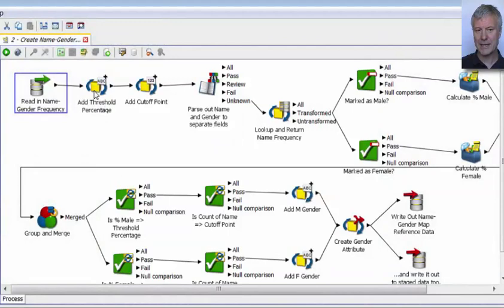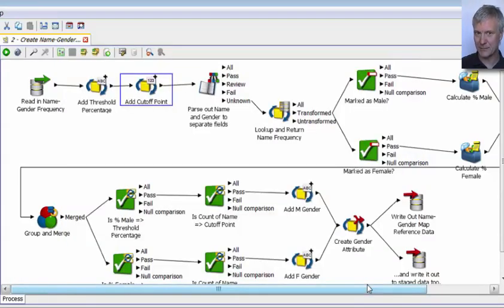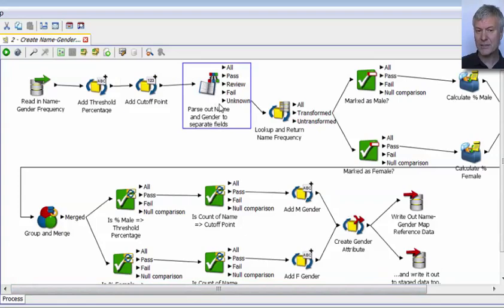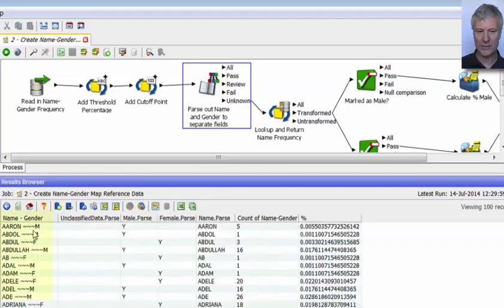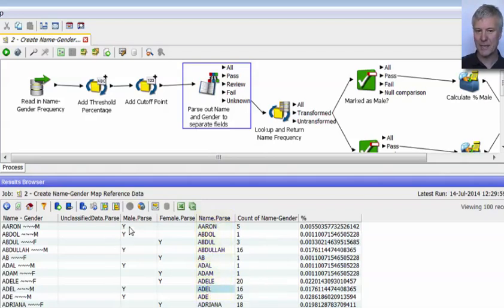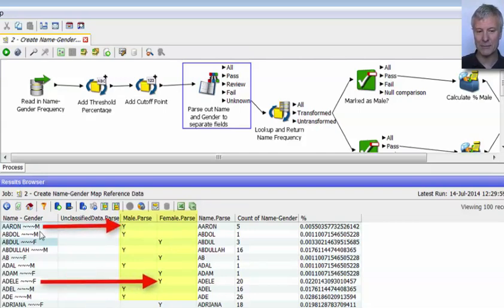It's adding two variables: one called threshold percentage, set to 90, and one called cutoff point, set to 10. I'll explain how those are used in a minute. It's then doing some parsing — looking at the name gender field and simply parsing out the name into its own field, and marking it as male yes or female yes, depending on whether we have an M or an F at the end of the string.